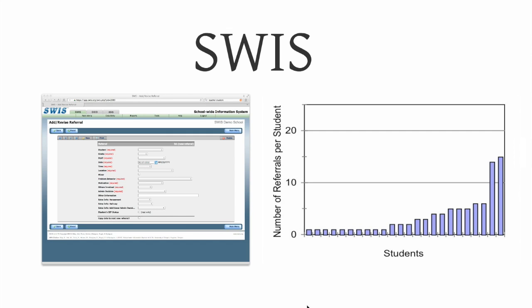Another way to find these kids that's less expensive is to wait for them to screw up. And that's a shame. But that's sort of how we find kids in positive behavioral interventions and supports.